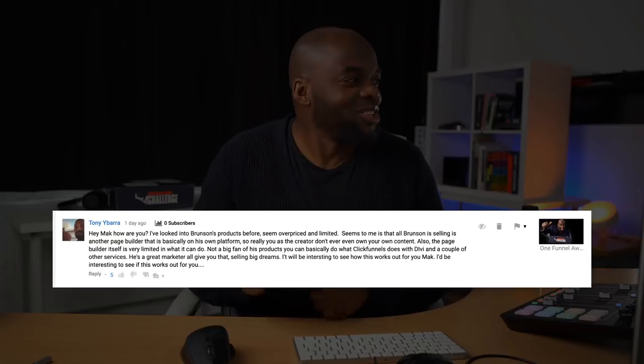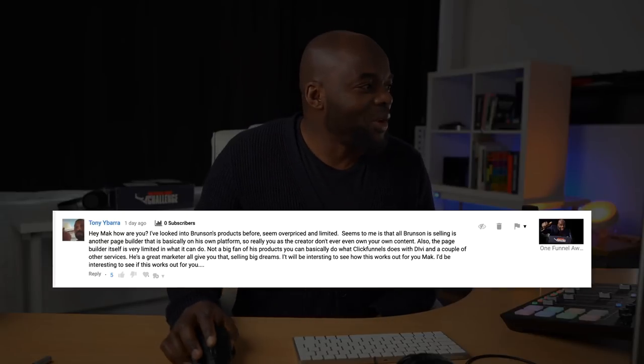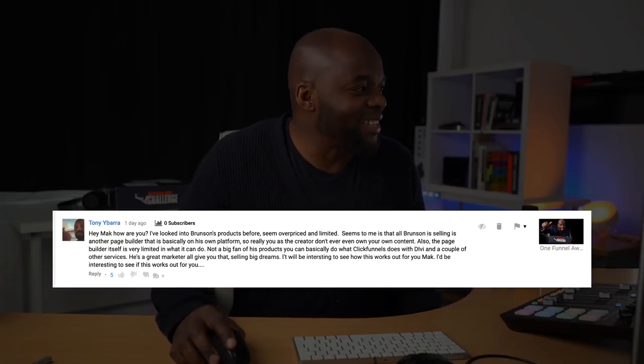Yesterday, I had a very interesting comment on my YouTube channel, and this was after I posted my One Funnel Away unboxing challenge. So the question goes something like this.